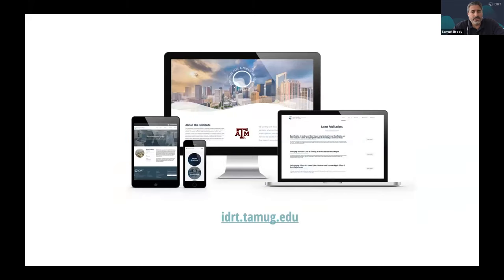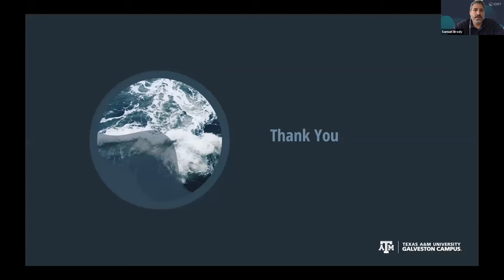That's the end of my talk. You can go to our website — a fairly new institute — to get more information and see some of these web tools. I'm also always available by email for any follow-up questions. Thank you.